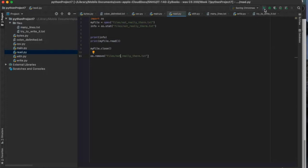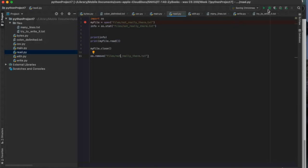I'll step through this in the debugger and look over here under the files directory, because what you're going to see is 'not_really_there.txt' being created. So I'm going to debug this.